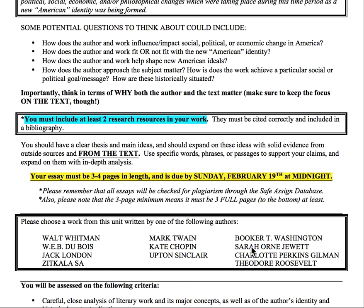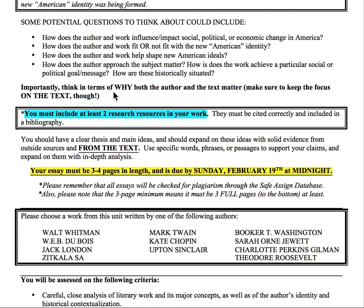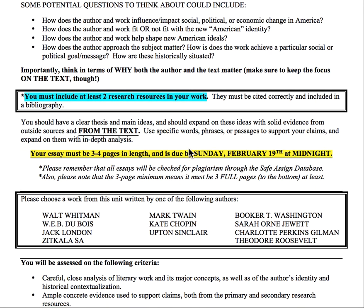Really, the most important thing is: why does the author and the text matter? Keep the focus on the text and tie the author to it in all cases through good solid literary analysis. You also need to include two research resources in your work. Find solid resources that support your ideas and use direct quotes or paraphrases from those sources to support your claims — that's how you create a solid argument using experts.